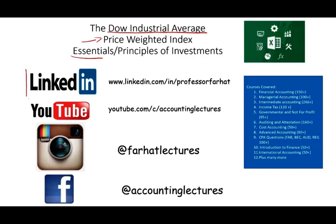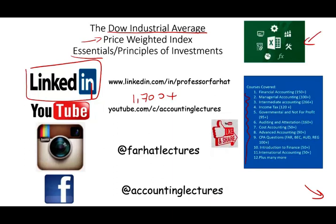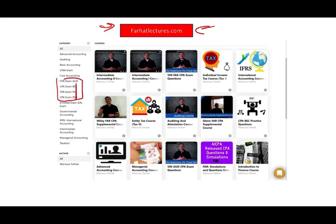As always, I would like to remind you to connect with me on LinkedIn if you haven't done so. YouTube is where you would need to subscribe. I have 1,700-plus accounting, auditing, tax, finance, as well as Excel tutorials. If you like my lessons, please like them, share them, put them in a playlist. If they benefit you, it means they might benefit other people. Connect with me on Instagram. On my website, farhatlectures.com, you will find additional material to supplement your education, whether you are studying finance or accounting or studying for your CPA or CMA exam.